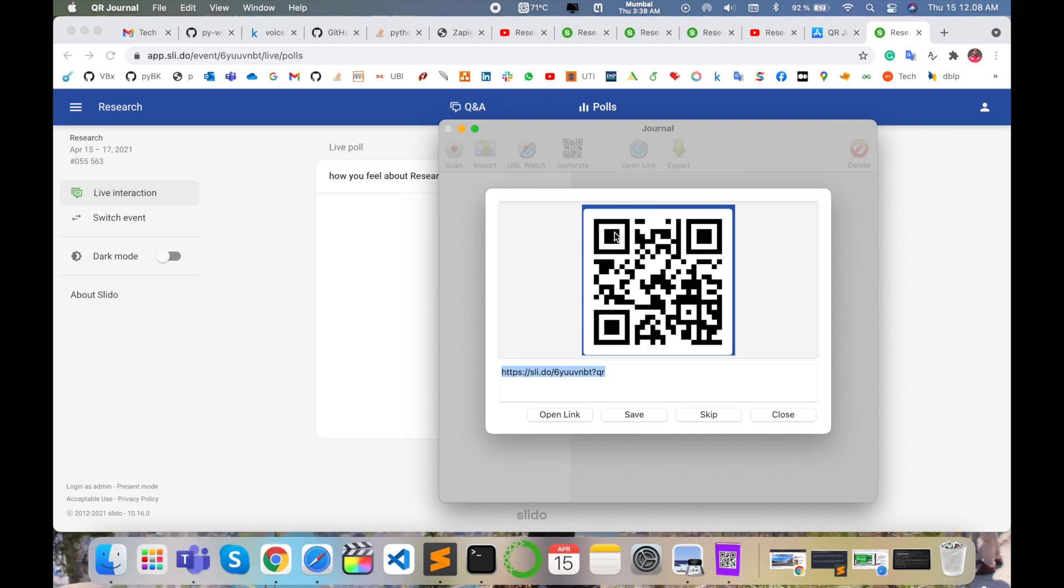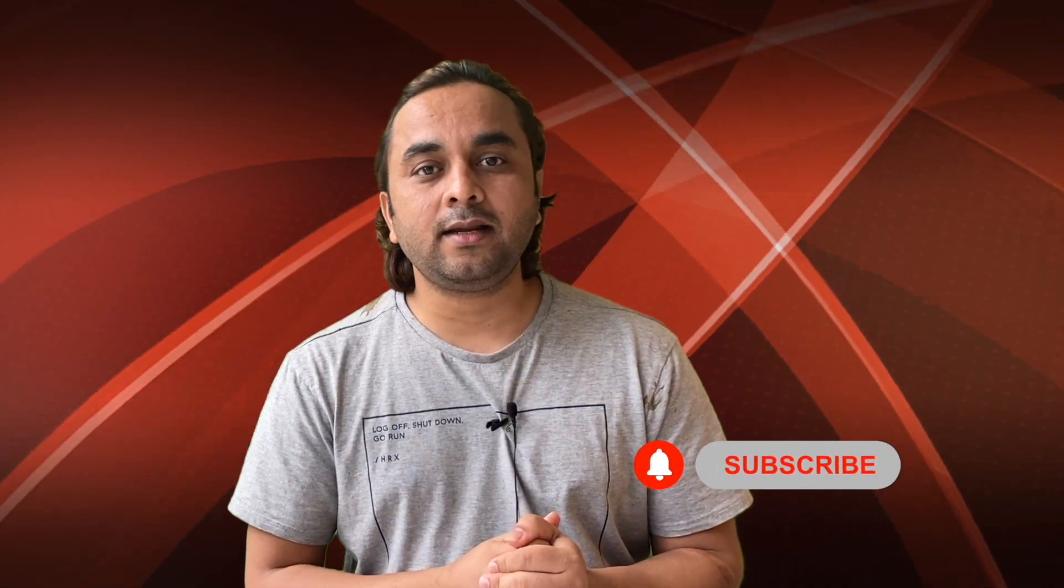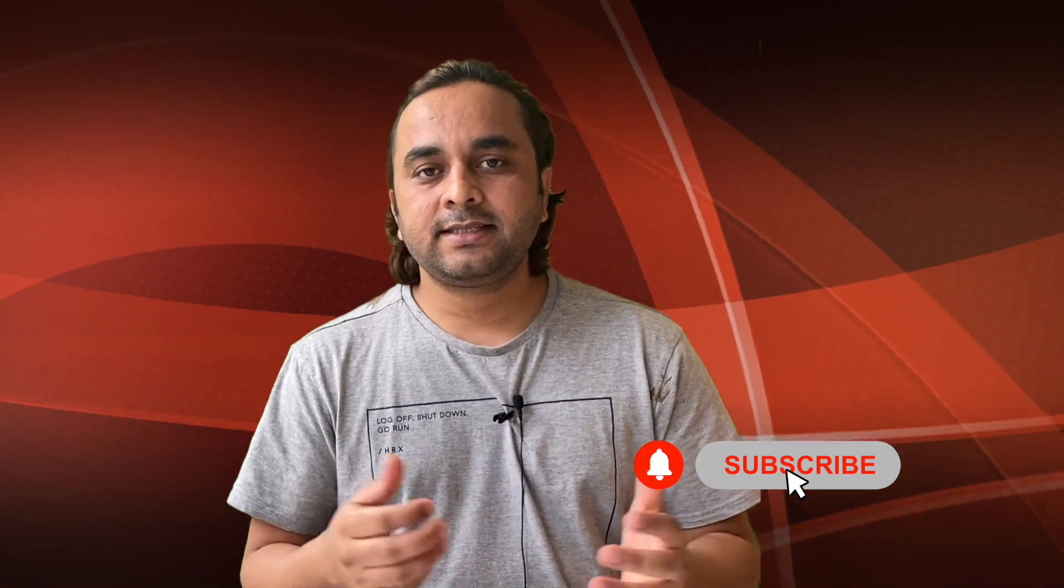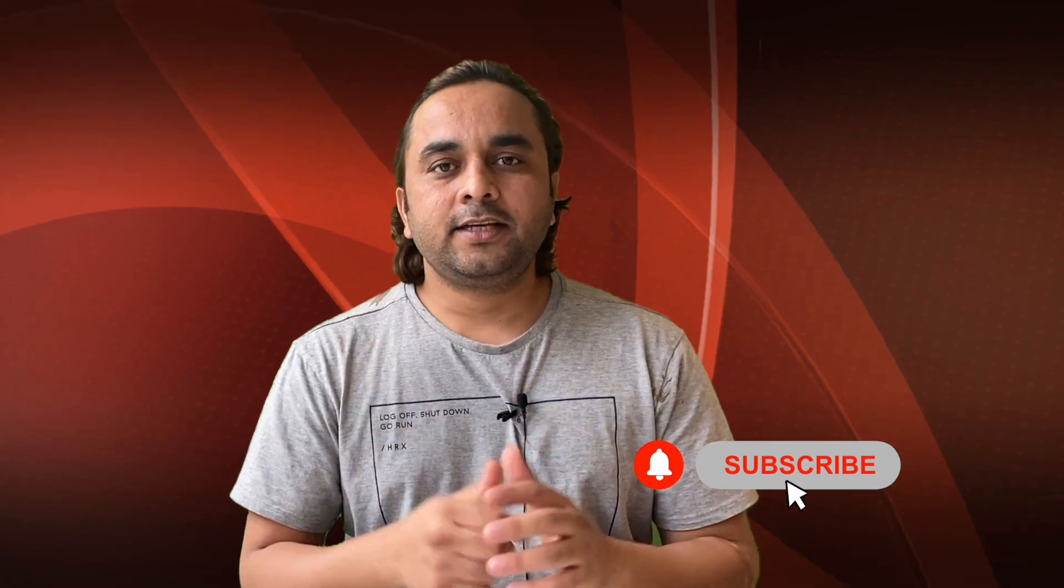Hope you like this video. Before leaving please subscribe our YouTube channel and follow me on Instagram at Research Rocks. Till then, Jai Hind, Vande Mataram.